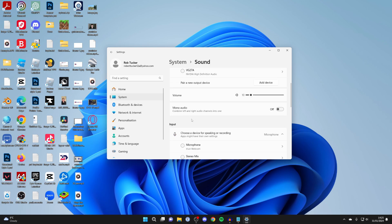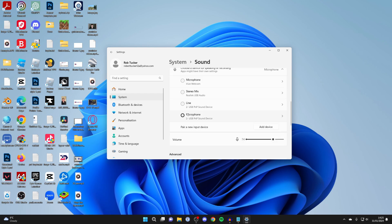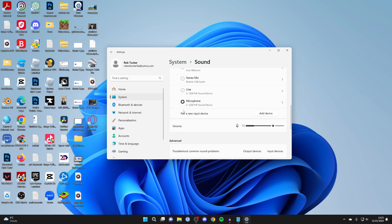In Sound, scroll down to Input and make sure you select the correct microphone. As you can see, I've got mine selected here. Once you've got the right one selected, come down to Volume. As you can see, my volume is only set to 74 and you can set this to 100.